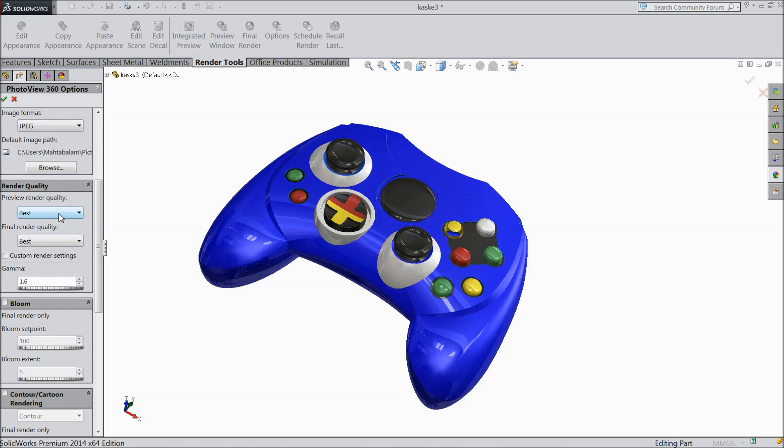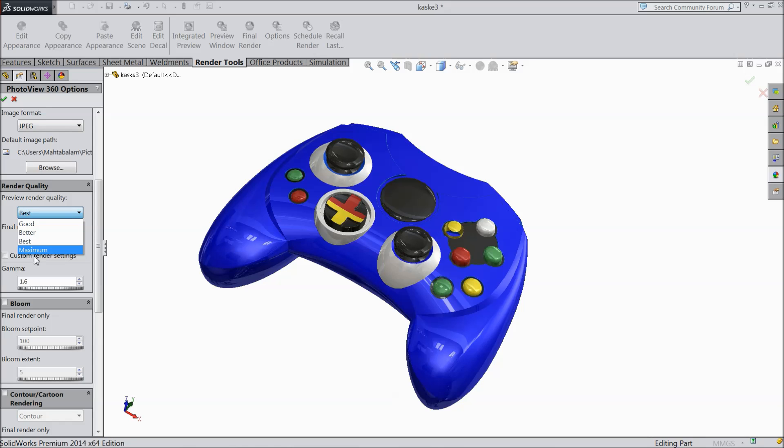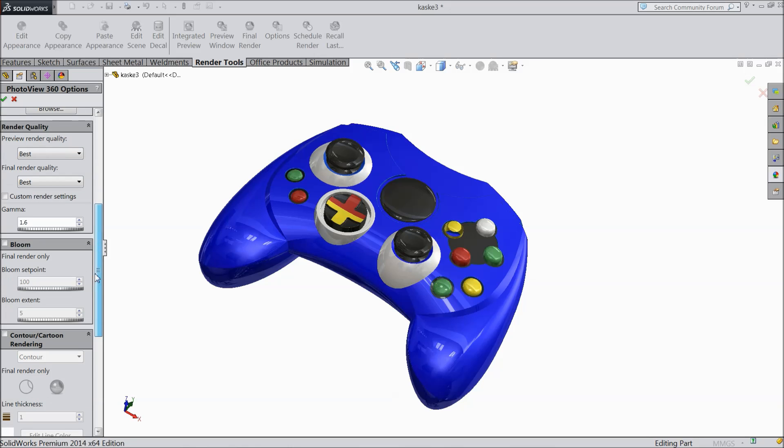Now here you can choose the quality of render quality. Even good, better, best or maximum. Maximum of course it will take much time and much space. So I prefer best. This is the quality. And here this is the gamma ray. It controls the color of your window. If you increase it will increase your window color.